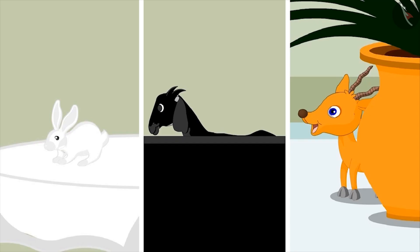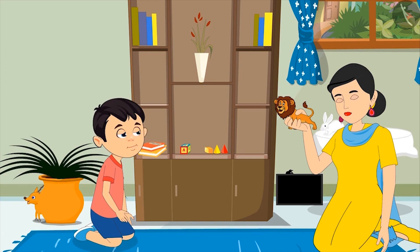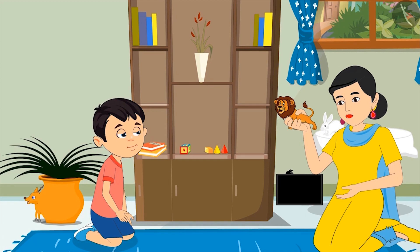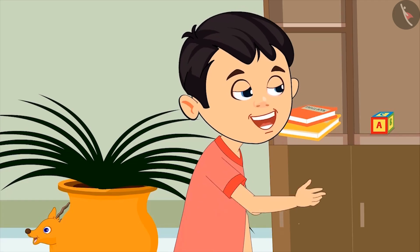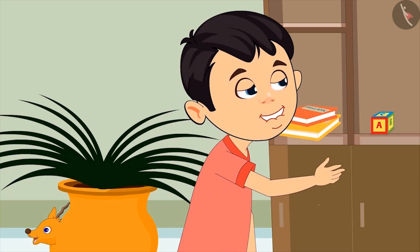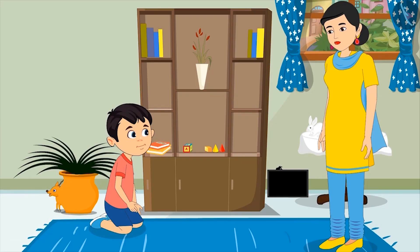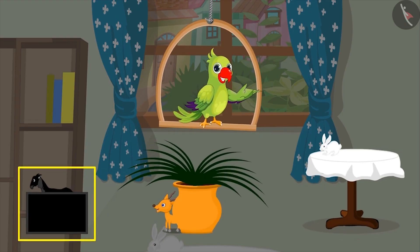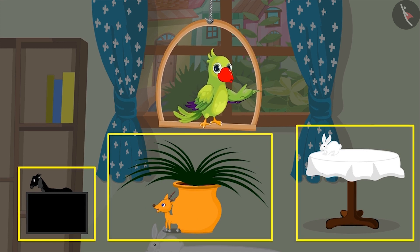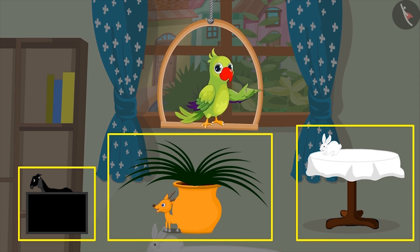I have hidden all the animals now — the lion will not be able to eat them, right? Well done, son! Now the lion will not be able to eat them, and that's why he was very upset and went back. Yay, I saved the animals! Yes, son, very good! Did you see how Chotu classified the animals based on their color and placed them with objects matching their colors?